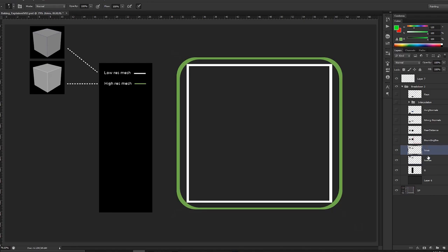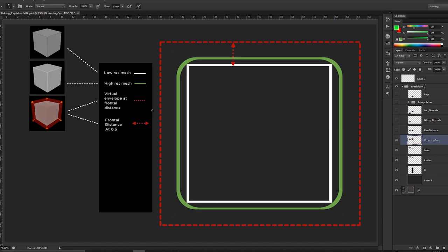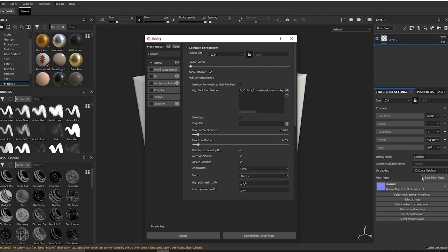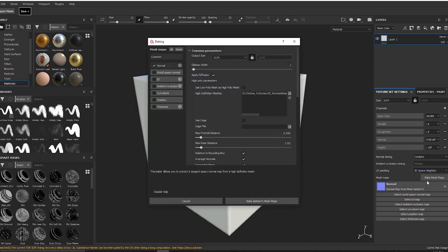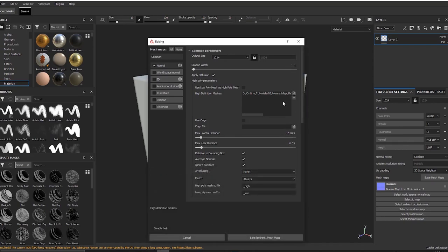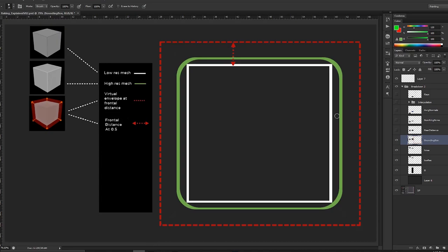The first concept is understanding high res and low res and their uses. The next is understanding what is called a virtual envelope, or as I call it, the bounding box distance. This bounding box distance is called the frontal distance inside Substance Painter. You see that option underneath your baked mesh maps — inside Substance Painter we have frontal distance and rear distance.